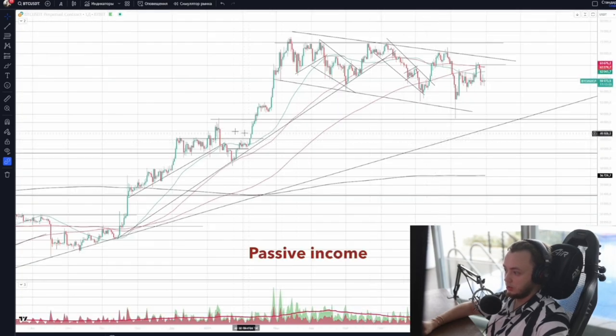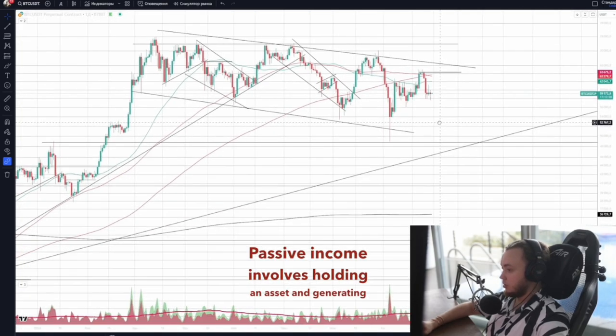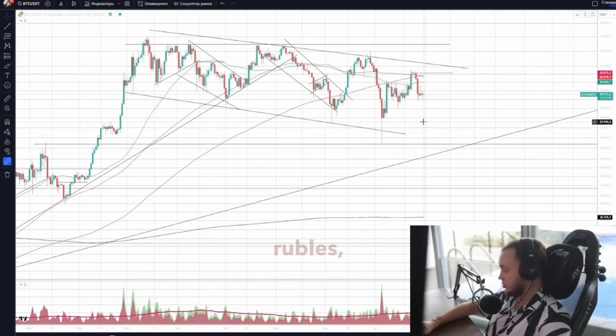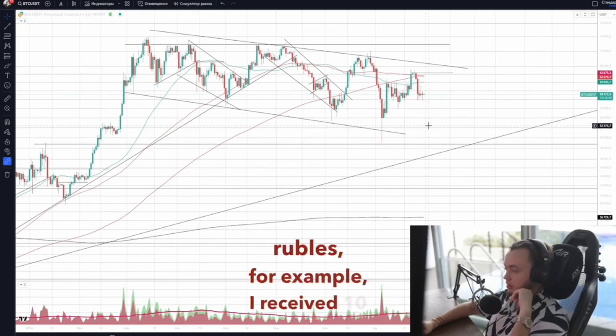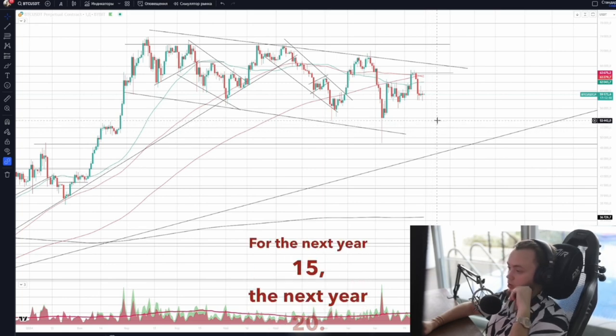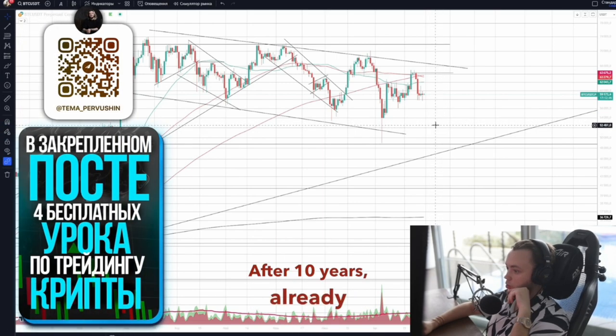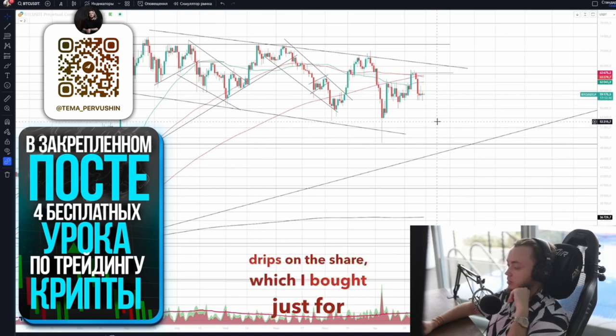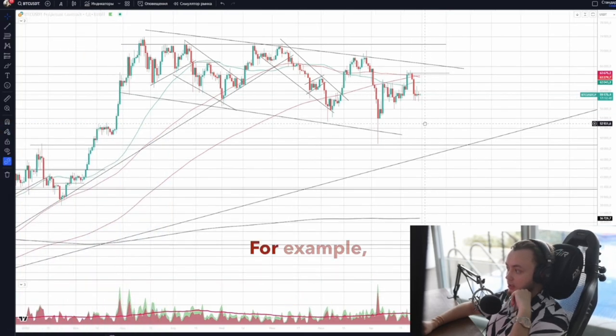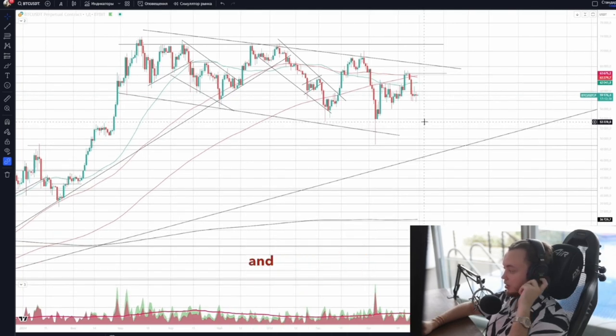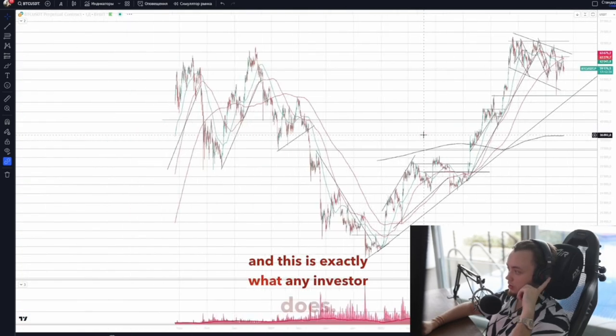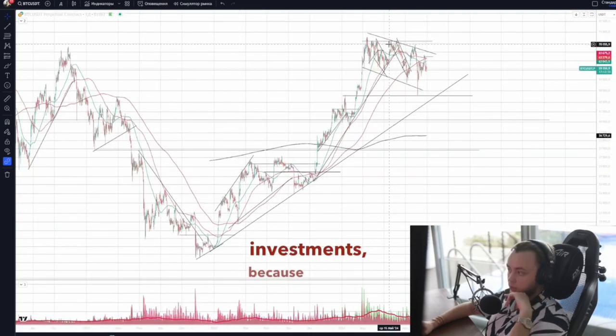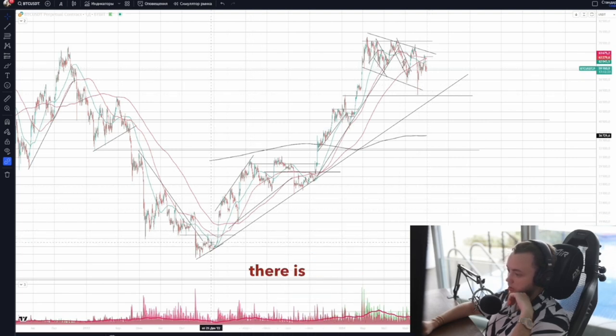Passive income involves holding an asset and generating cash flow. For example, I hold a Sberbank share bought at 100 rubles. I receive 10 rubles in dividends a year, then 15 the next year, then 20. After 10 years already 100 rubles drips on the share which I bought just for 100 rubles. This is what I do as an investor. Crypto did not attract me from the point of view of long-term investments because although the capital can grow, there is no cash flow.